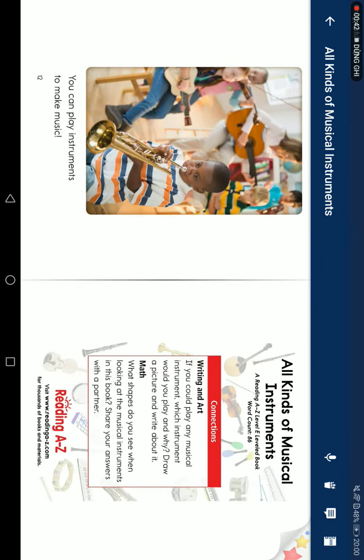You can play an instrument to make music. Connection — writing and art: if you could play a musical instrument, which instrument would you play? Write and draw a picture about it.